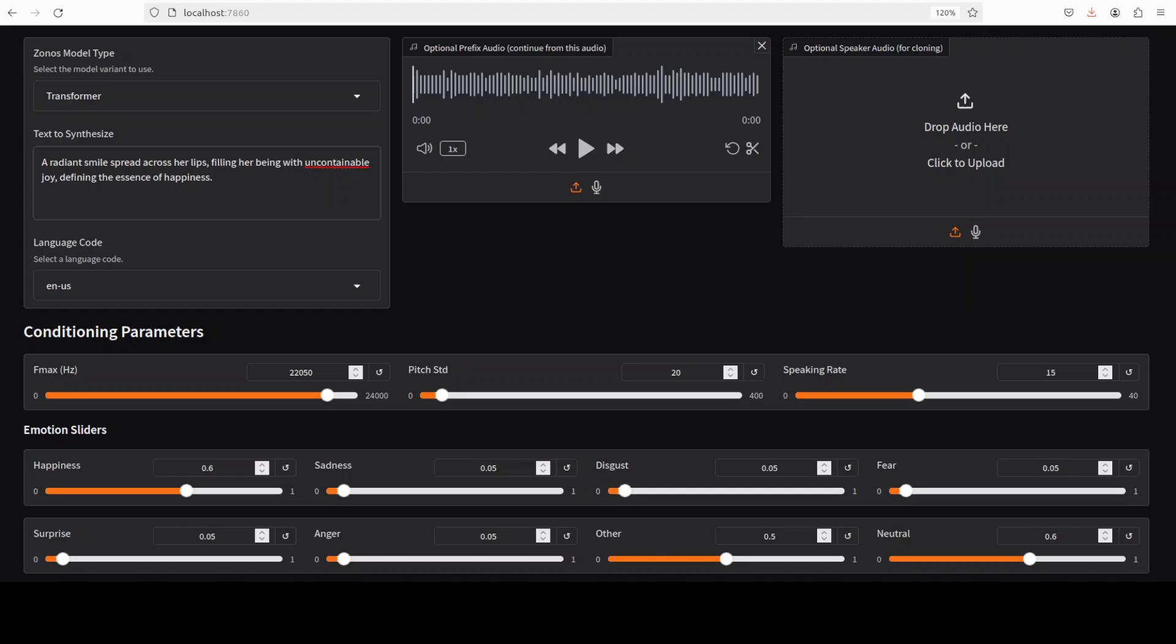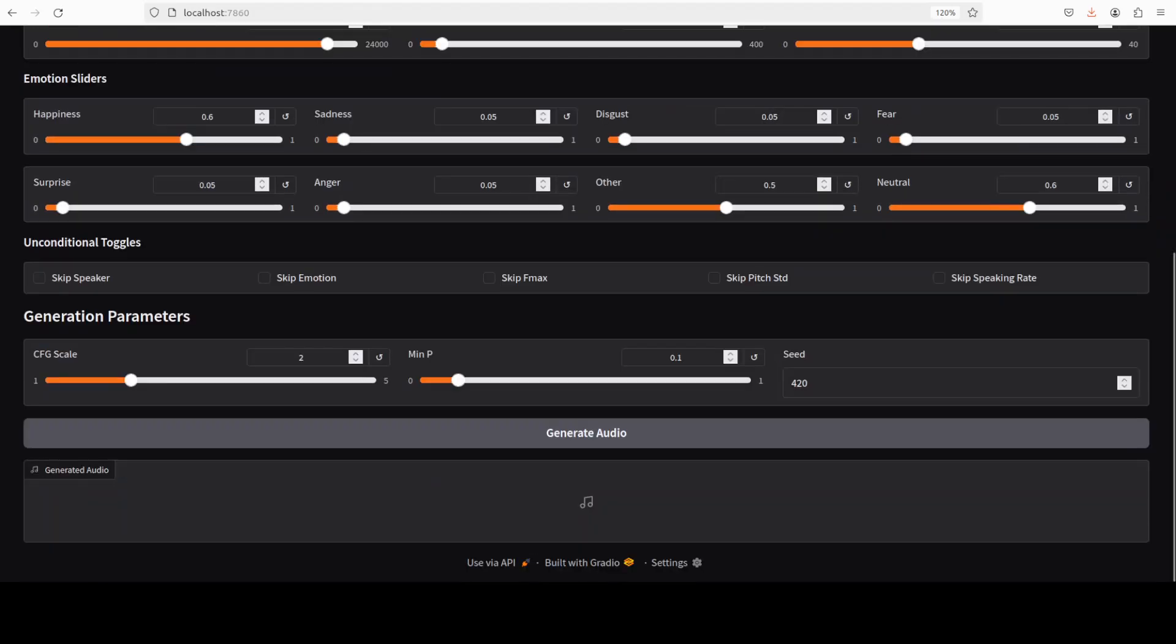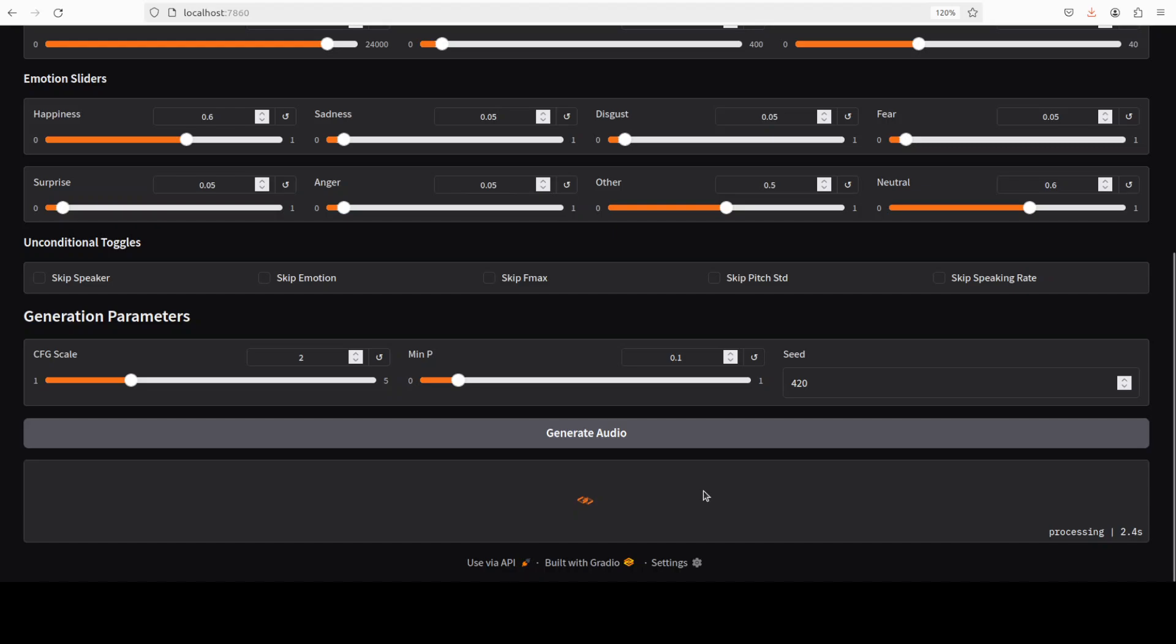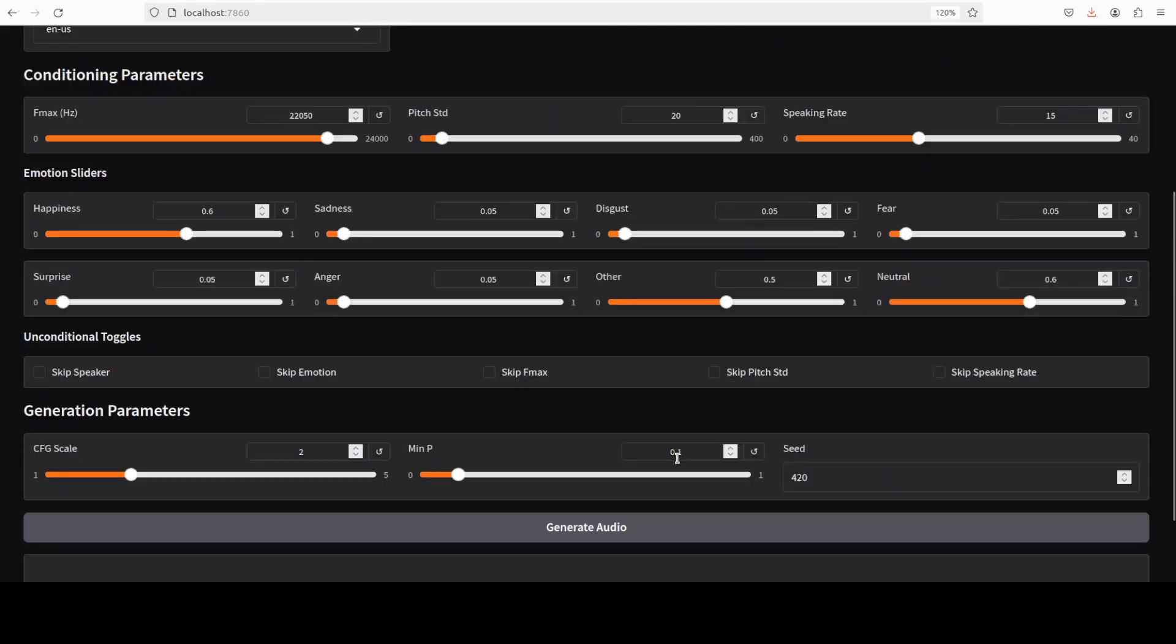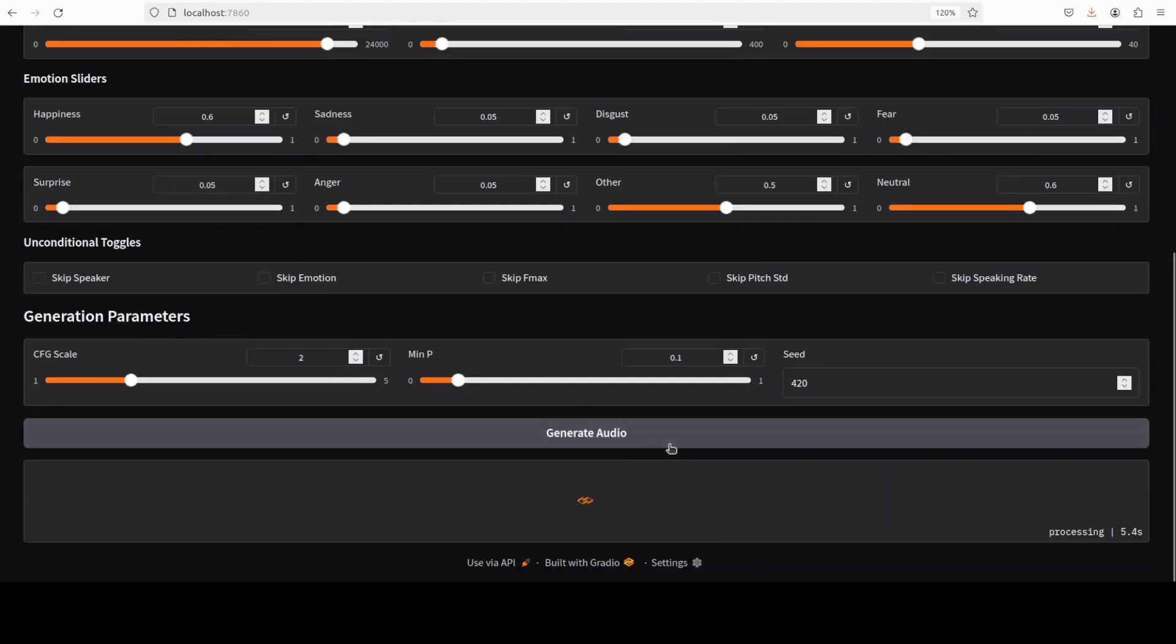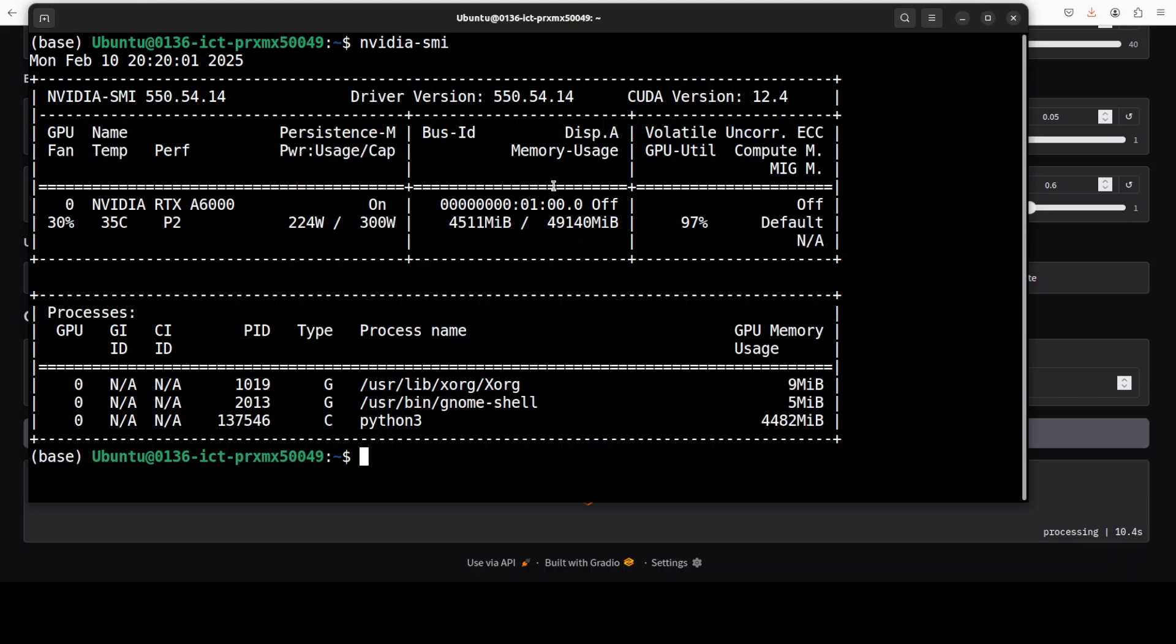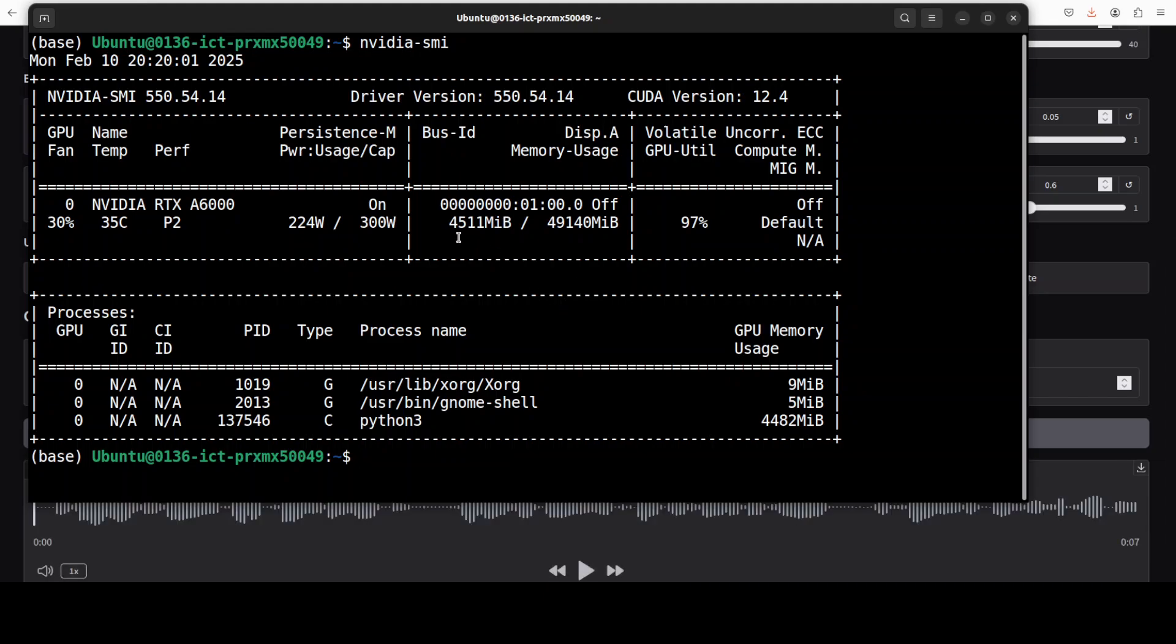And I have just given it an uplifting prompt or text that a radiant smile spread across her lips, filling her being with uncontainable joy, defining the essence of happiness. So I'm just going to go down and English us has been selected. I'll just click on generate audio. It is generating the audio. And then I'll just wait here. Meanwhile, I will just check out the VRAM consumption.